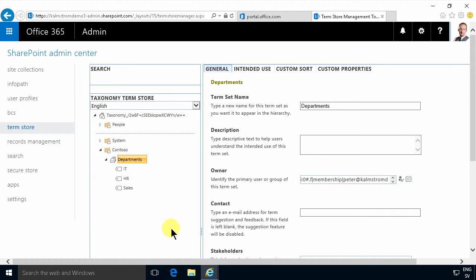Hi, I'm Peter Kallmström of Kallmström.com Business Solutions. In this demonstration I will continue working with the department's term set that I created in a previous demonstration.